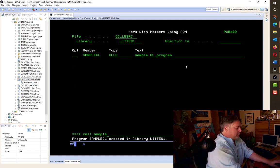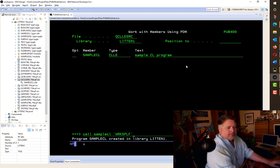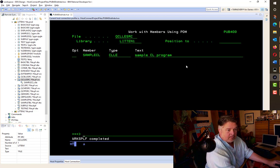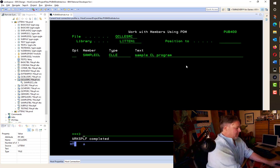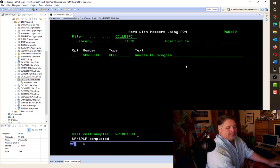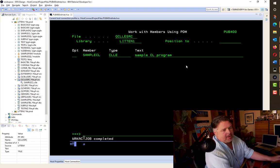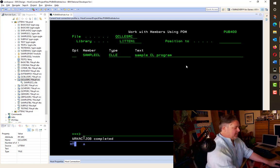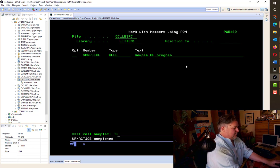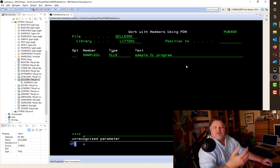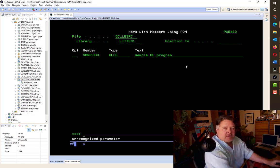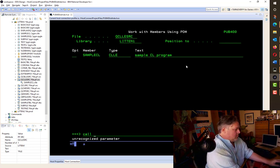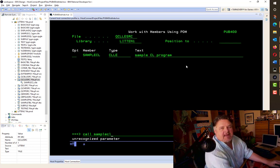It took a few seconds longer to compile. So if I call SAMPLECL and I send in a WRKSPLF, what do I see? I see my WRKSPLF. When I press enter to return back to my program, it sends that message to the bottom line saying WRKSPLF completed. I like that. When I call SAMPLECL and I send in a WRKACTJOB, what do I see? I see my WRKACTJOB. When I go back to the program, it says WRKACTJOB completed. When I call SAMPLECL with something else, it tells me unrecognized parameter. So this program is growing and growing.